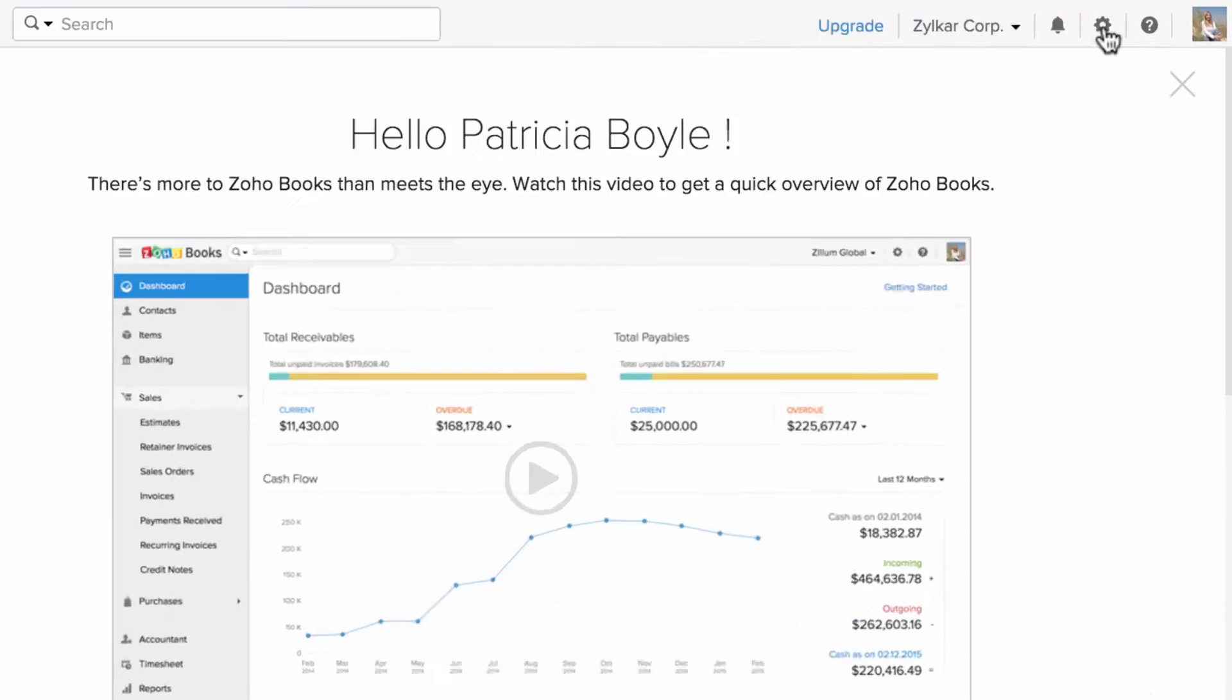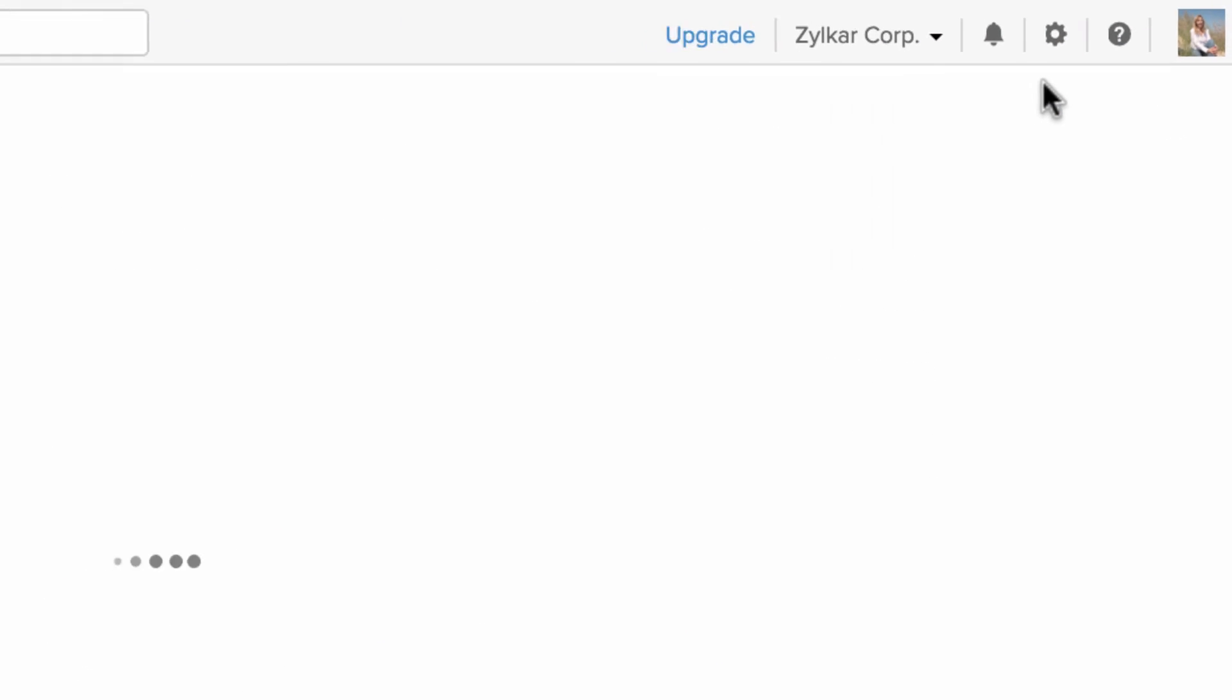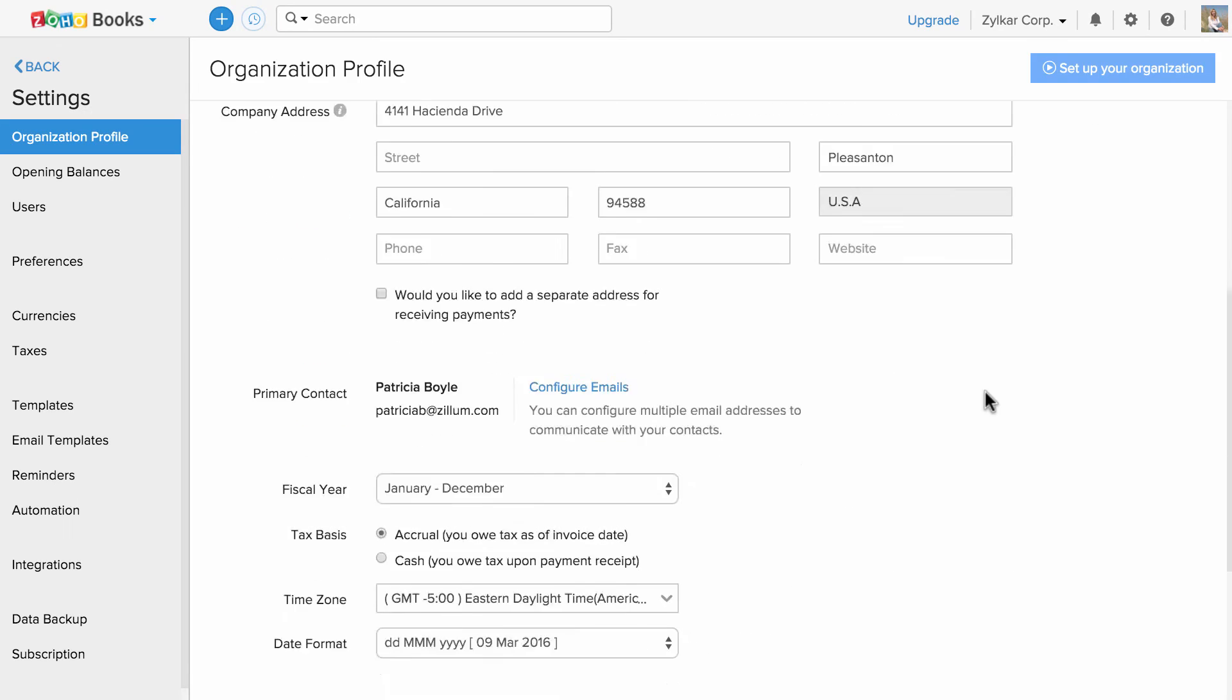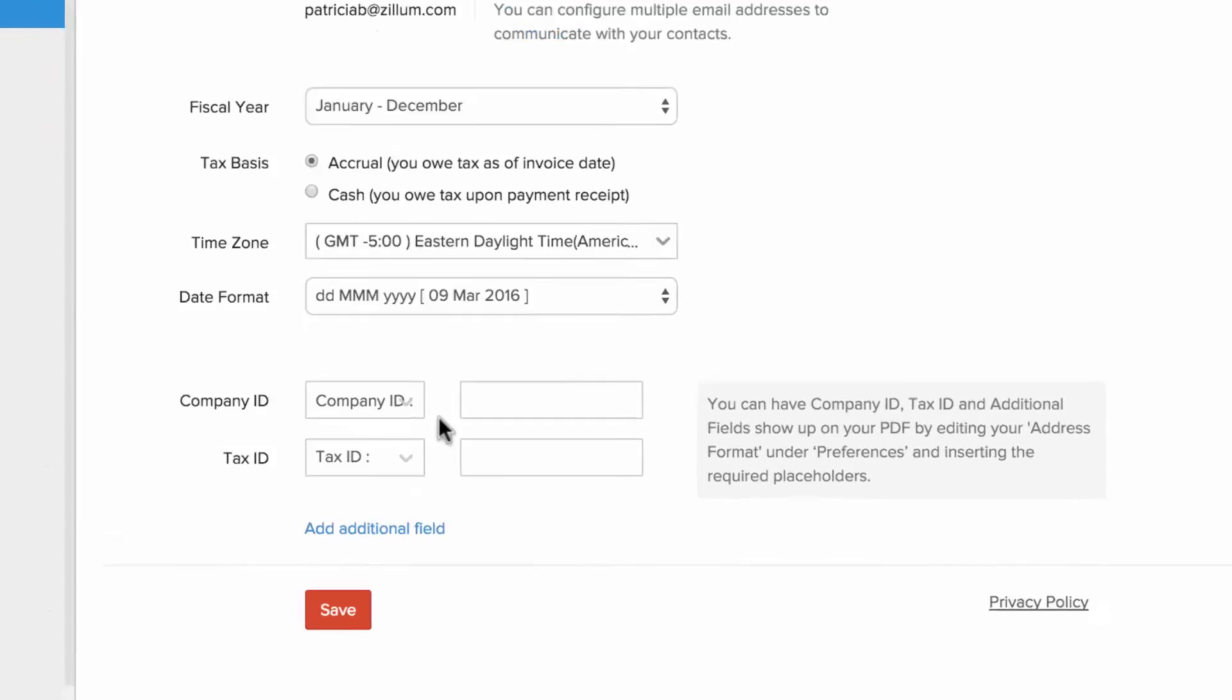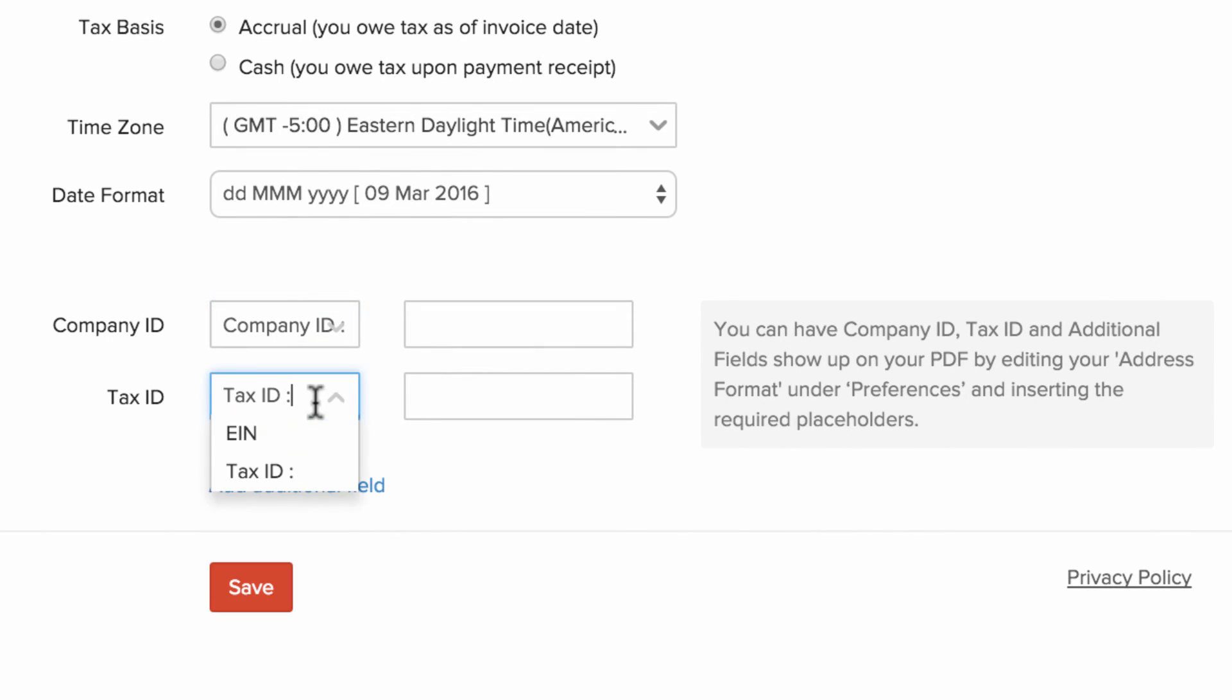Go to Settings, click on Organization Profile, scroll down, and here you will be able to add your company ID and tax ID.